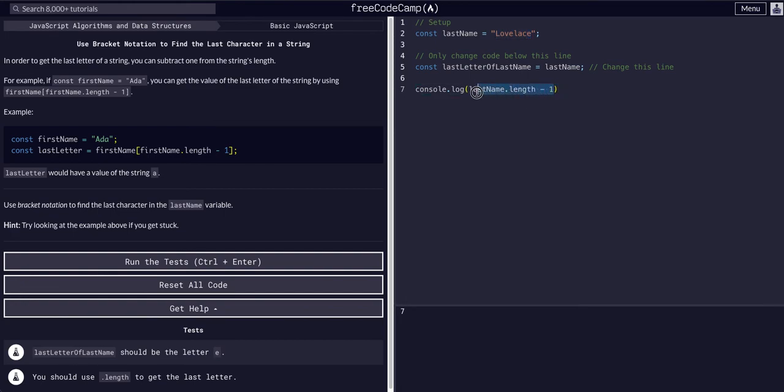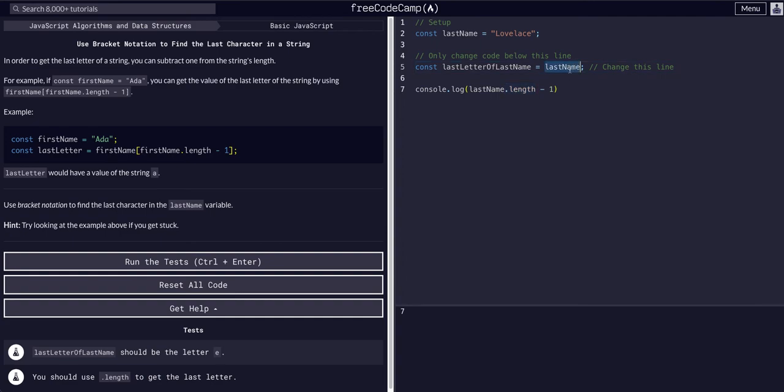So I hope that makes sense. I hope you can see why we're doing minus one, and that length, the .length method, returns the number. So we're attaching the .length to lastName, and the lastName is a string. So it's returning the length of that string, and we're subtracting one.